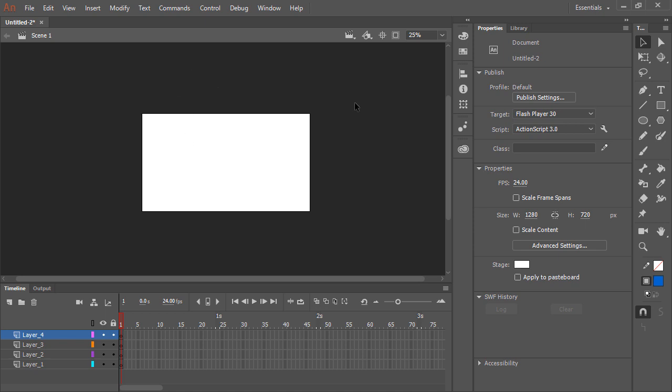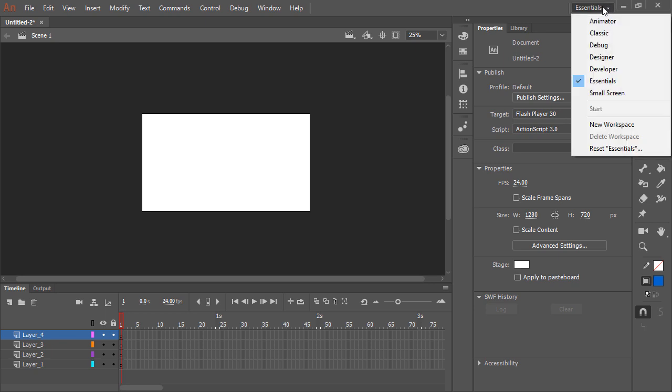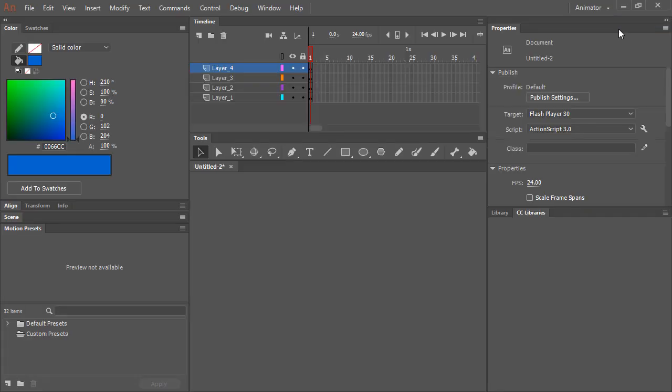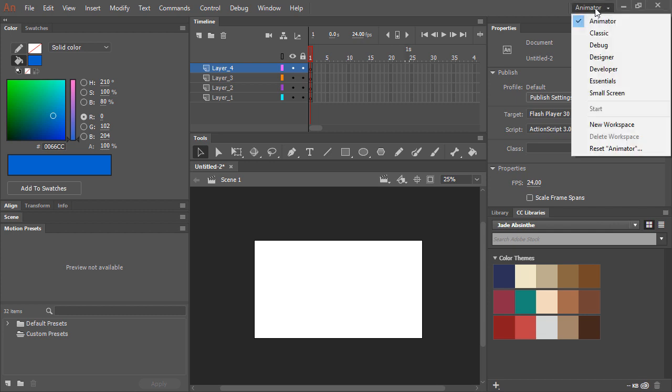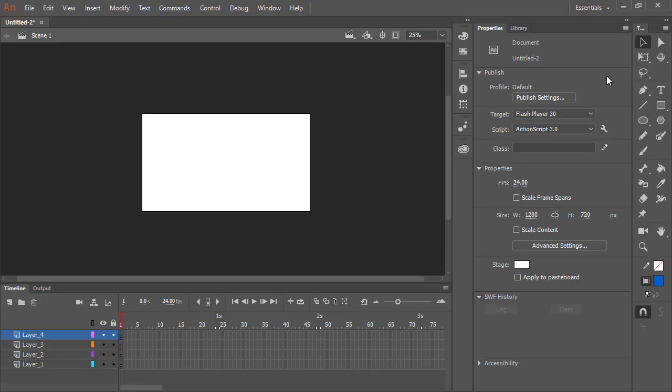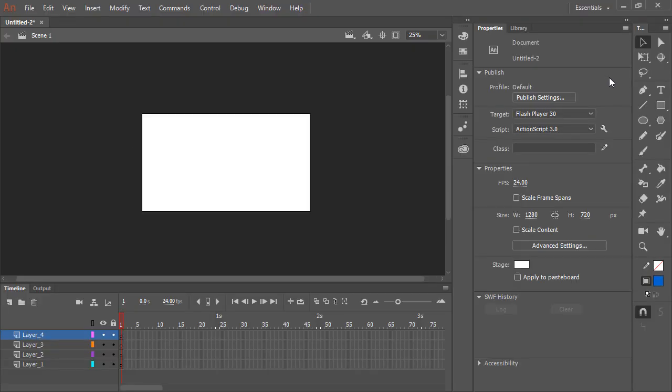We can also switch between different workspaces with the workspace switcher. Here I'm in the essentials workspace, so I can choose the animator workspace. With that done, all of the panels rearrange themselves to a traditional animator's workspace. If I want to go back to Essentials, which is the default, I can simply choose it from the list. And then I'm back to where I was.